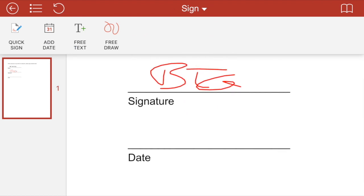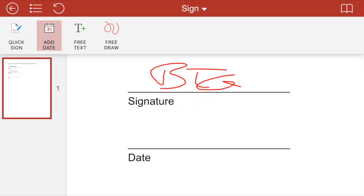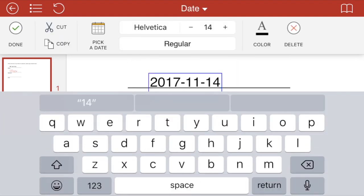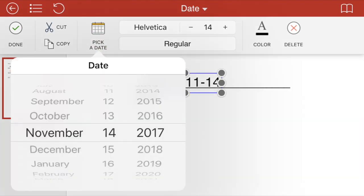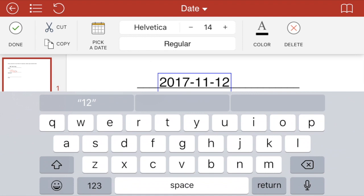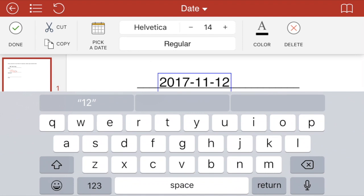And then lastly, date. I bet you guys got this figured out. Watch this. I'm going to hit date. And I tap where I want the date to go. And it auto inputs the date. Now, let's say we have to backdate this for whatever reason. You can just do that. And there is your date. So hit done.